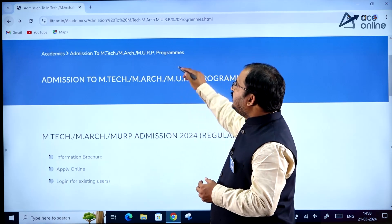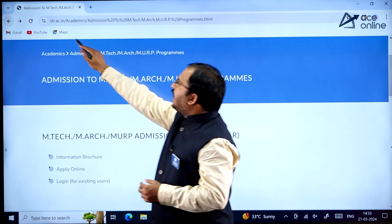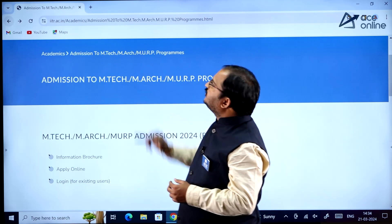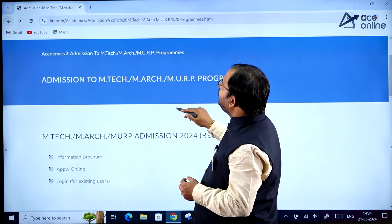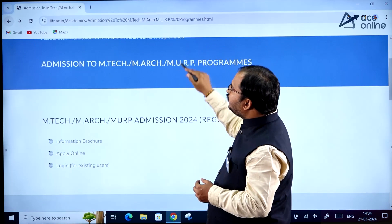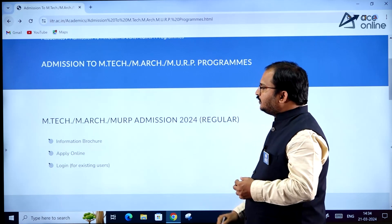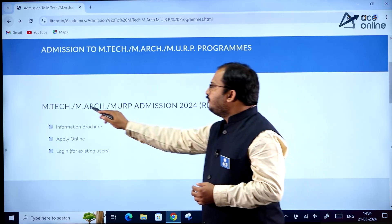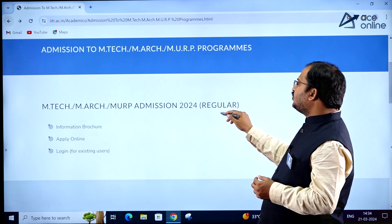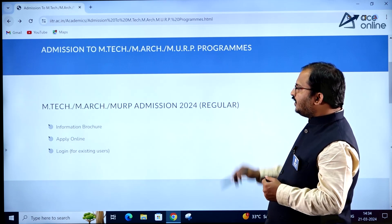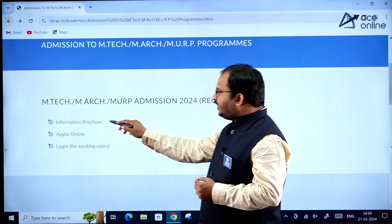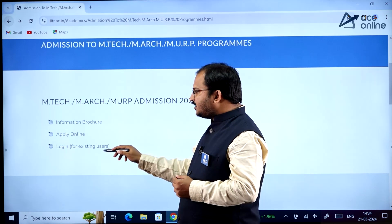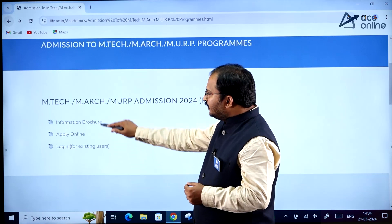The website URL is iitr.ac.in/academics/admission-into-EmTech-program. You have to click on that URL. There you can find EmTech, MRC, MURP admission 2024 regular. Here you have three links: one is information voucher, second one is apply online, and third one is login.